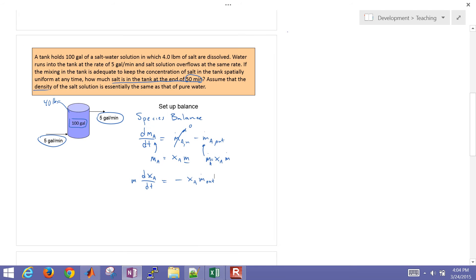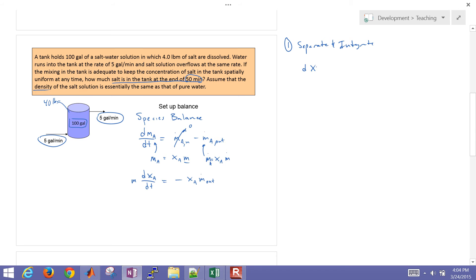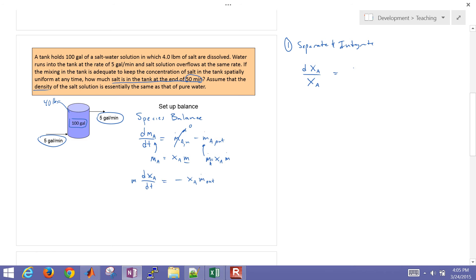Let's go ahead and first of all just do separate and integrate. So if I separate and integrate, I'm just going to bring all of the one variables onto one side. And that's going to be move the dt over onto the other side, bring the xAs over onto the left. And then I have m dot out divided by m times dt. I'll integrate that.